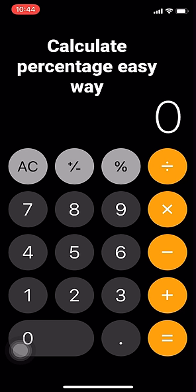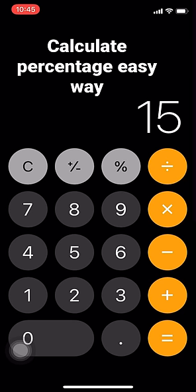Hi, I'm going to show you how to calculate a percentage very simply. You can get any percentage from any number or any digit very easily.